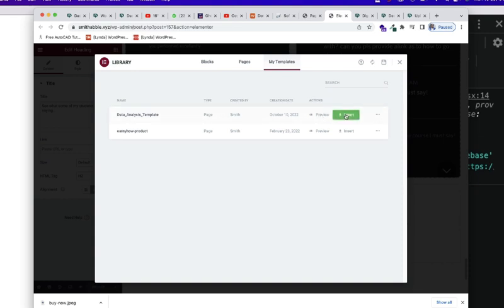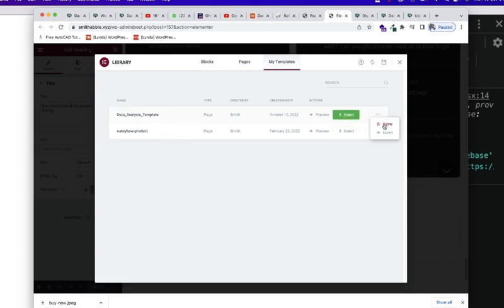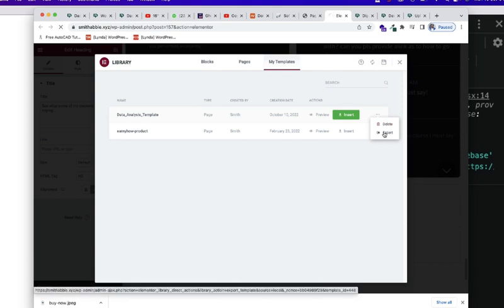You want to preview, you want to insert this same page inside this current page or you'd want to take some other actions. You want to delete it or you'd want to export it. Now, you want to export this page.